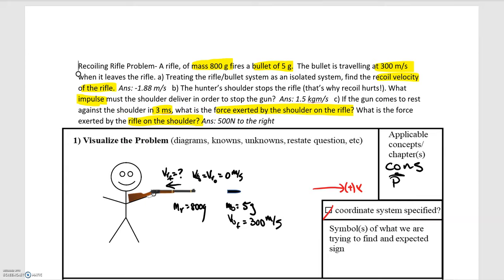The rifle is kicking back with a leftward velocity and the shoulder applies a force to stop it. So there must be a rightward force from the shoulder — I'll call that F sub S acting on the rifle. The reason it hurts the shoulder comes down to Newton's third law: for every force there's an equal and opposite force. So if I'm applying a force on the rifle, the rifle applies an equal and opposite force back on my shoulder.